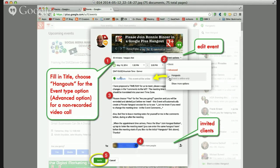Let's talk about these steps: number one, two, three, four, five. Number one, we add in the title. We adjust the date and time and maybe the time zone. Then we move over to number two. We're going to create this as a hangout event, so we choose the event options, drop down to the advanced area, and choose Hangouts because we want to be able to meet inside a video room with our client.